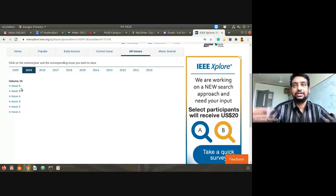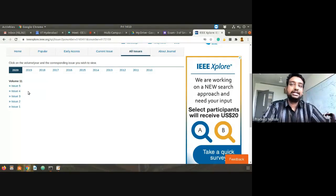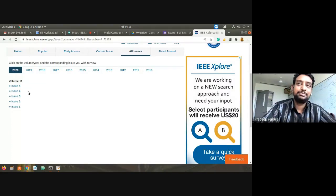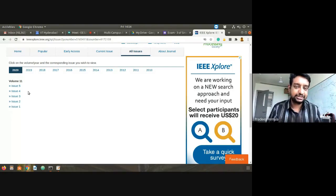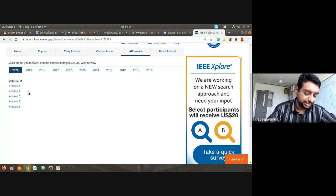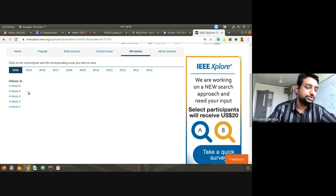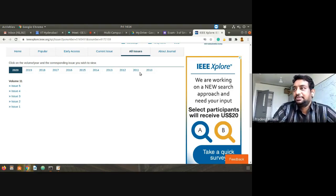Six issues per year means one issue every two months. What this journal does is: researchers all over the world submit their work on smart grids, and every two months — after a very stringent review process — selected papers are published. Most papers may get rejected because they are not interesting, not well written, or not useful for the general community.